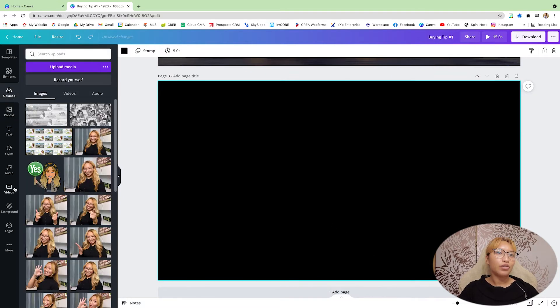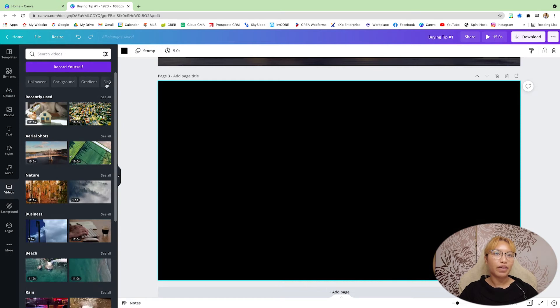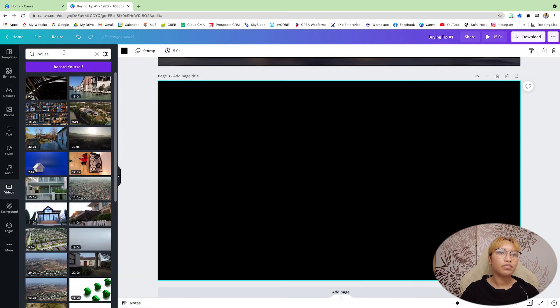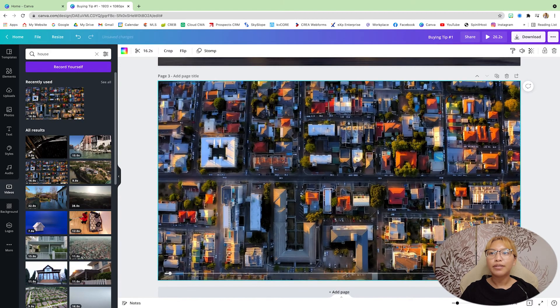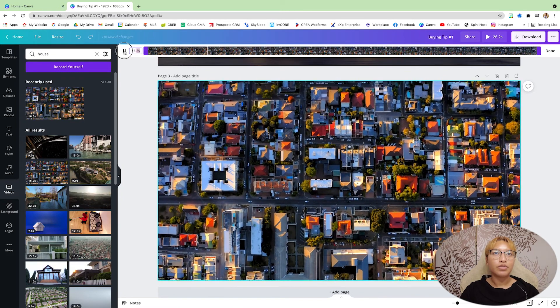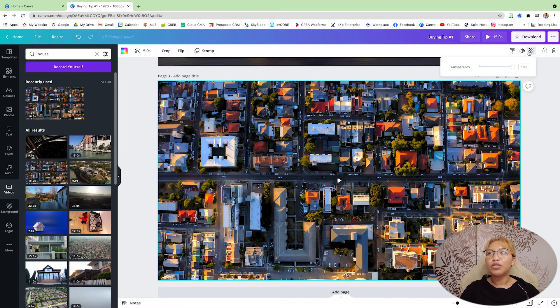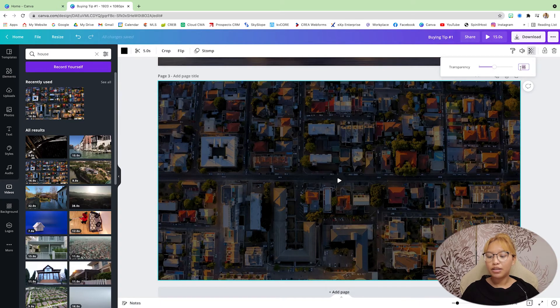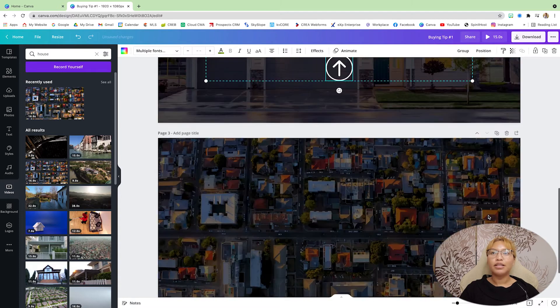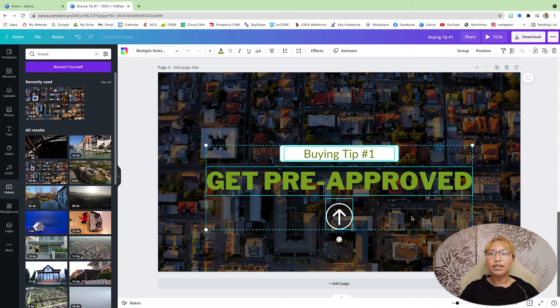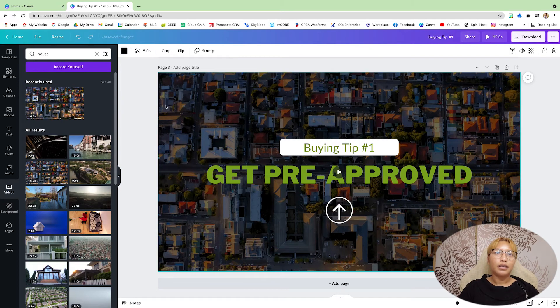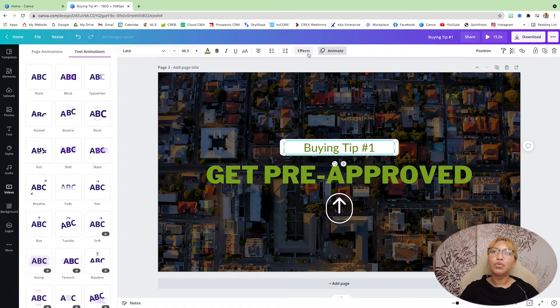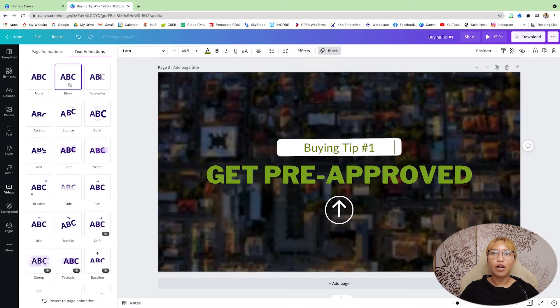So let's go to videos. If you have Canva Pro, you should have access to the stock photos and videos. Let's do house. We'll use this one. And let's just clip this down to five seconds. And I'm going to bring it down the transparency. And again, I'm just going to copy and paste the text from the previous ones. I'm gonna make this again stomp at the animation and I'm going to animate the text there as the block.